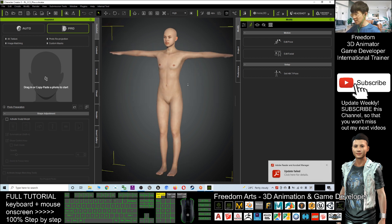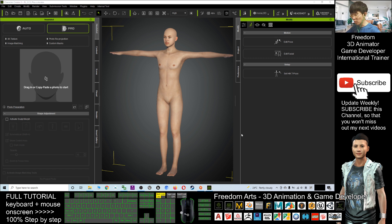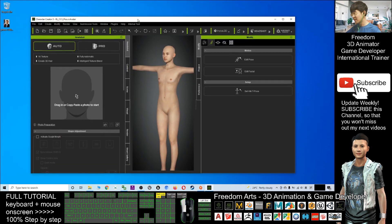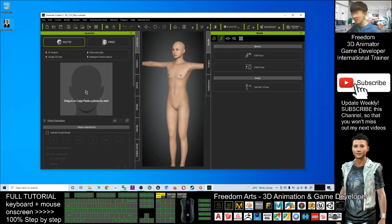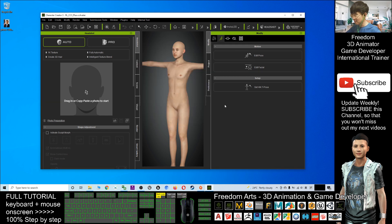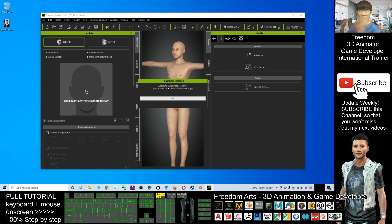Once the base model is loaded, make sure you click Auto in Headshot. Then drag in your photo, make sure the body type is set to Current, and click Generate. You just need to wait a few seconds — the AI is working to generate the face from your photo.